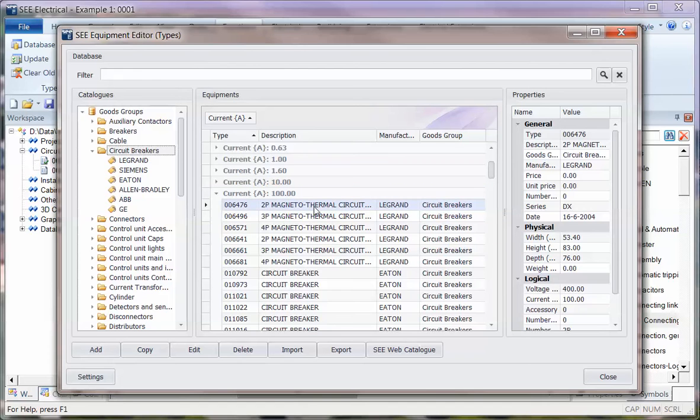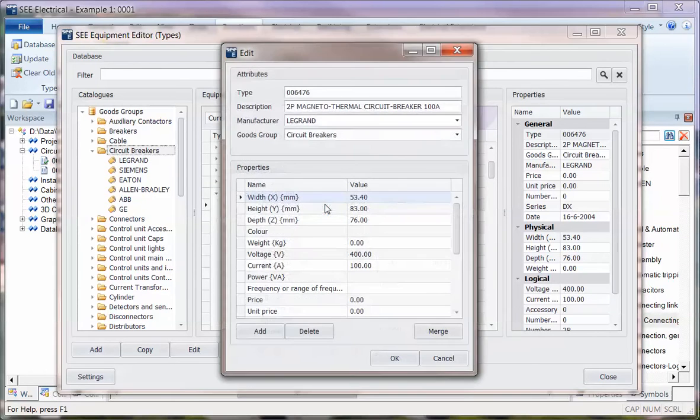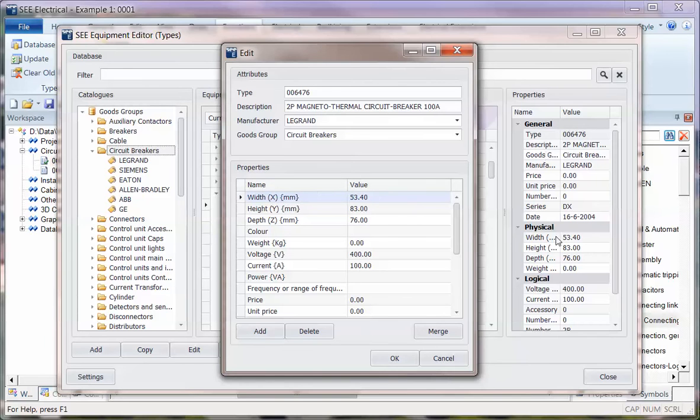Some of the other features that have changed: when I double-click, I can now see that information directly here as well as before that I can see the preview.